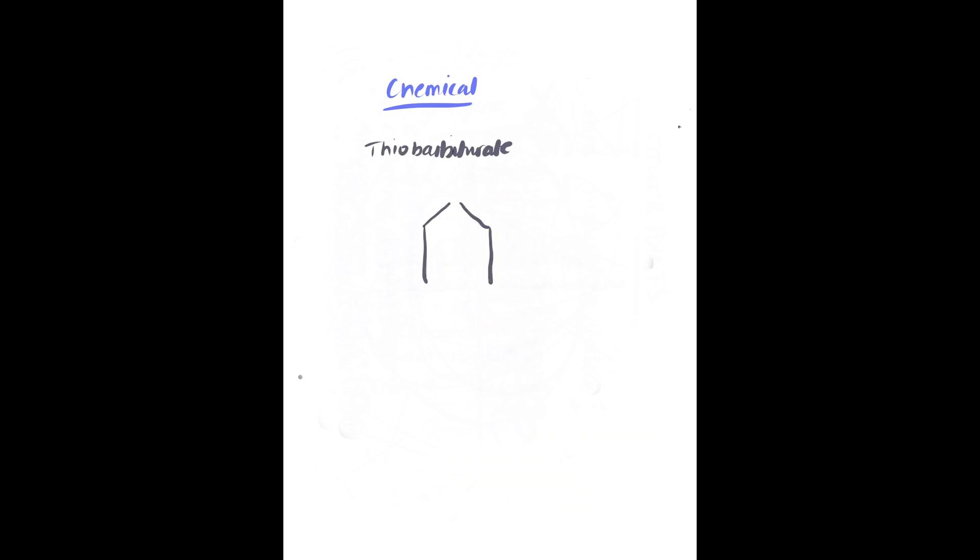Chemical: thiopentone is the sulfur analog of the oxybarbiturate pentabarbitone. Its sulfur atom confers a short duration of action.